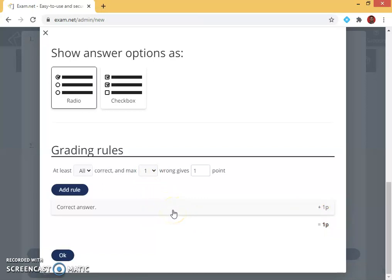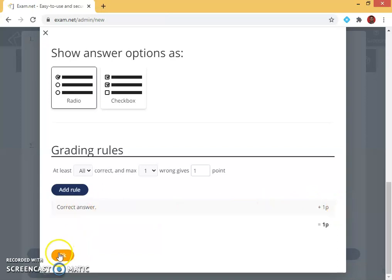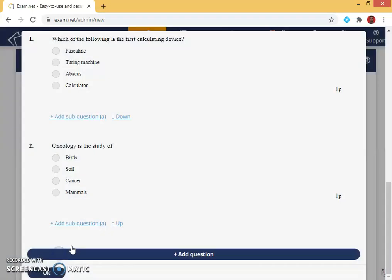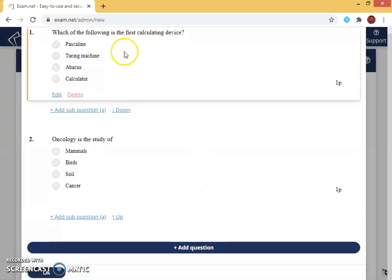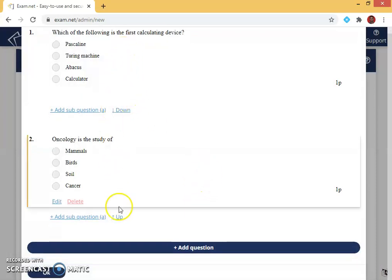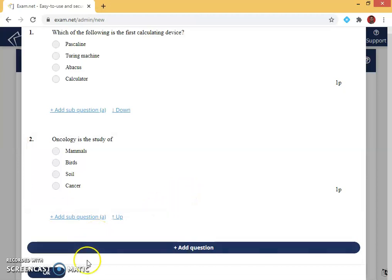For wrong answers, if I want to deduct marks you can opt this also. It depends upon the individual teacher. For the time being I am giving for one correct answer one point, so accordingly I am going to grade my student. Click ok. Like this we can add so many questions depending upon the subject teacher's choice, then I am giving ok.